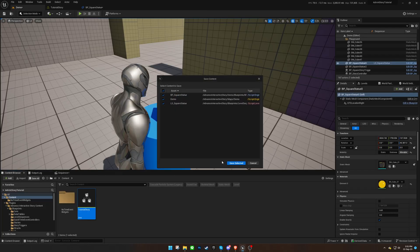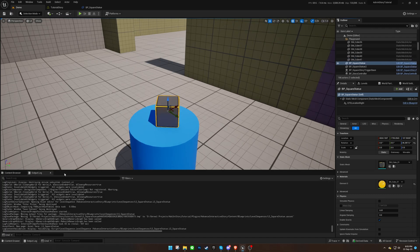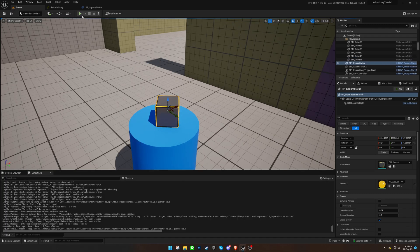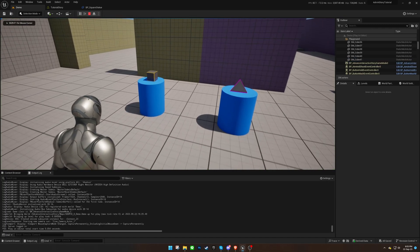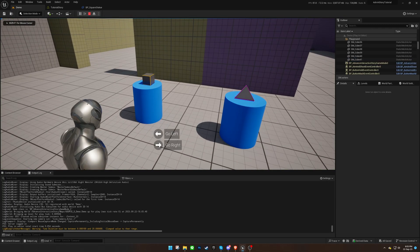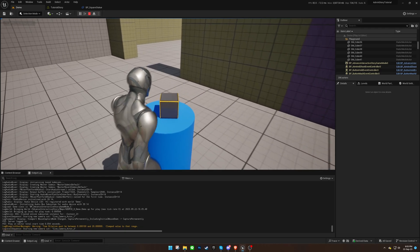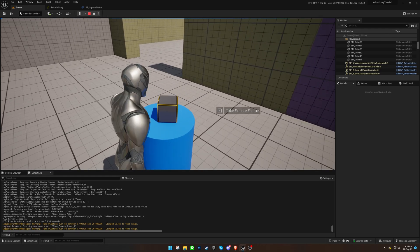Save your progress and run a test. The widget should appear on the right side of the square statue.